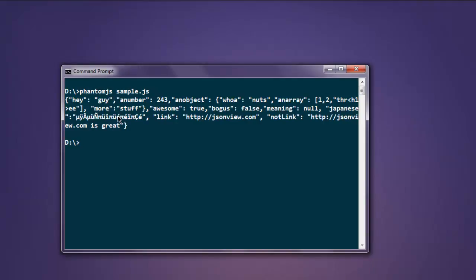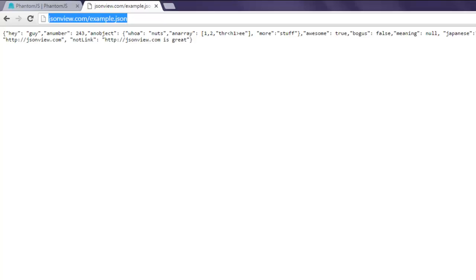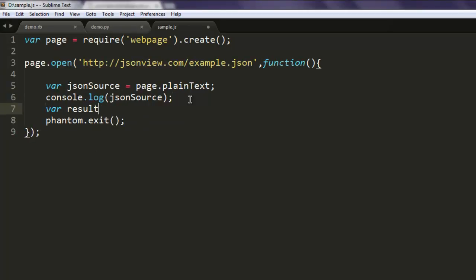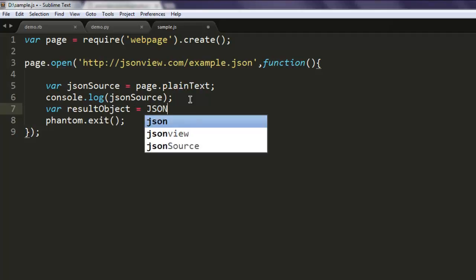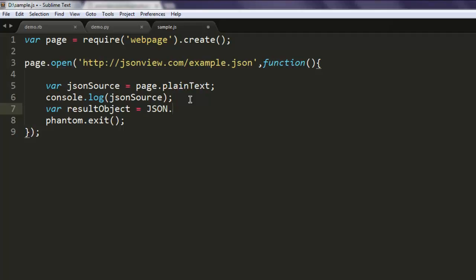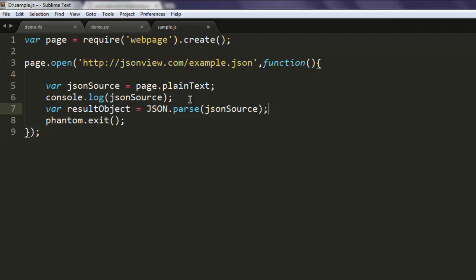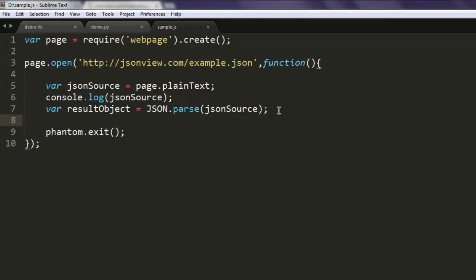As you can see it is showing us the JSON data exactly the way we want it. Now what if I want to create a JSON object here? You can do that simply by typing var result object equals to here I'm going to use JSON.parse method, and I'm going to pass jsonSource to it. So if you try to use console.log here as well then it will give you that object name and not the data.